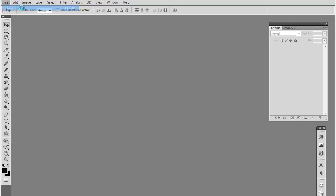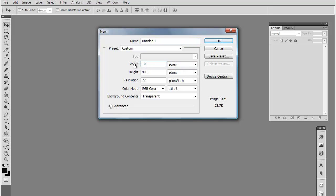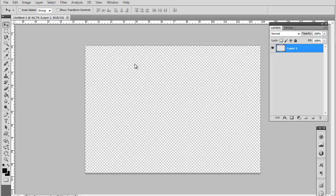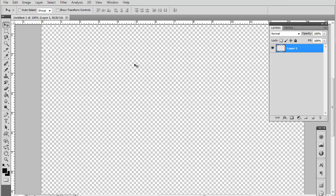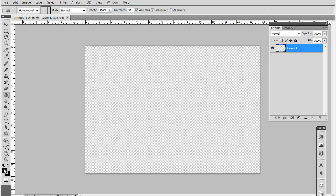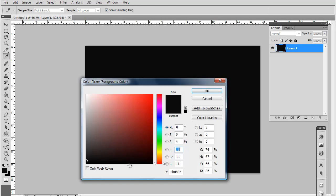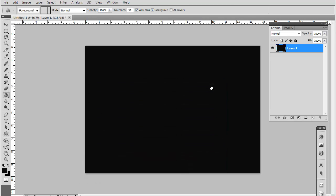Go ahead and make a new document. You want to make the width about a thousand pixels by 700 pixels. Now you want to fill your background with a darker gray, not all the way black but mostly kind of around this area.